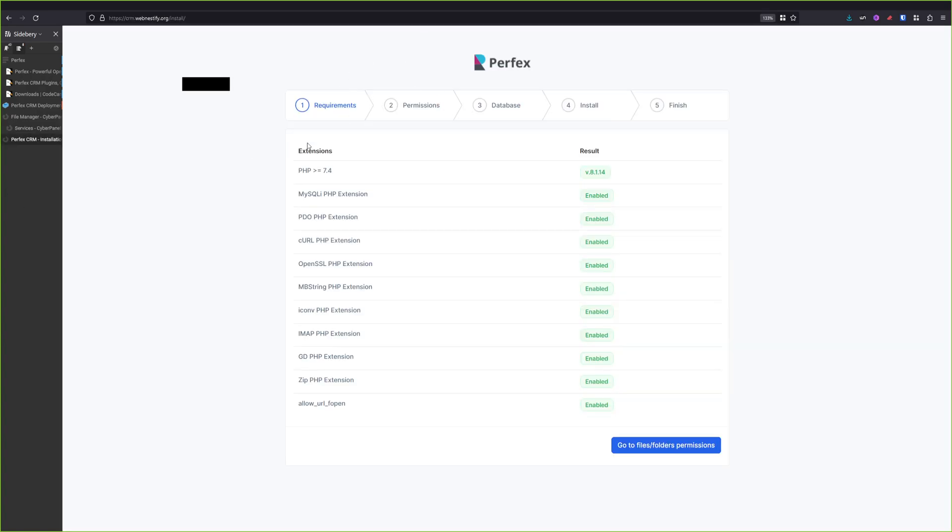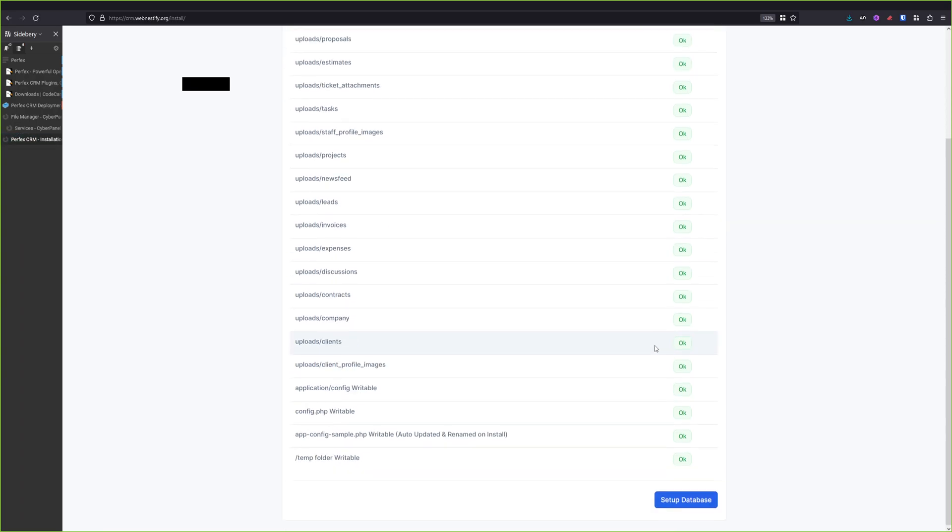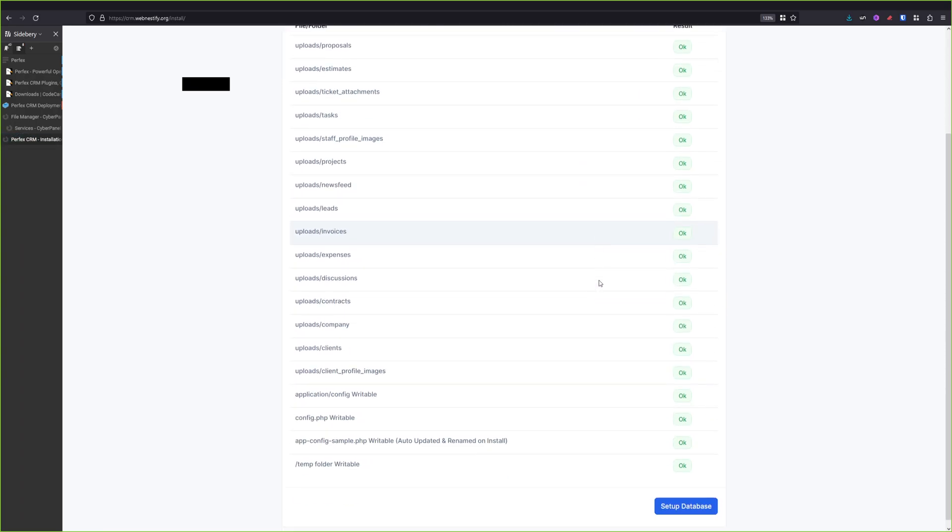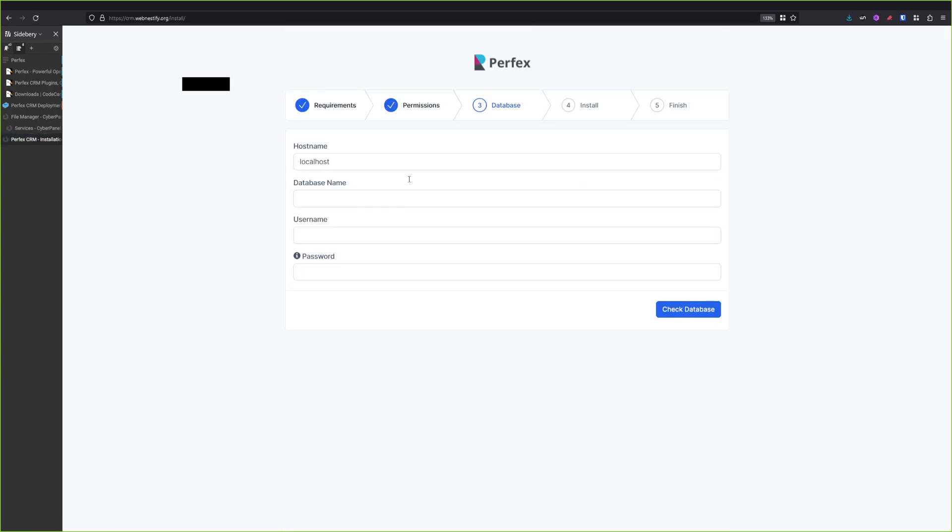So once we are on this page, you will see that we're passing all the requirements and most of the hosts got those extensions by default. Now we go to files and folders permissions. Everything is fine, and we will set up our database.